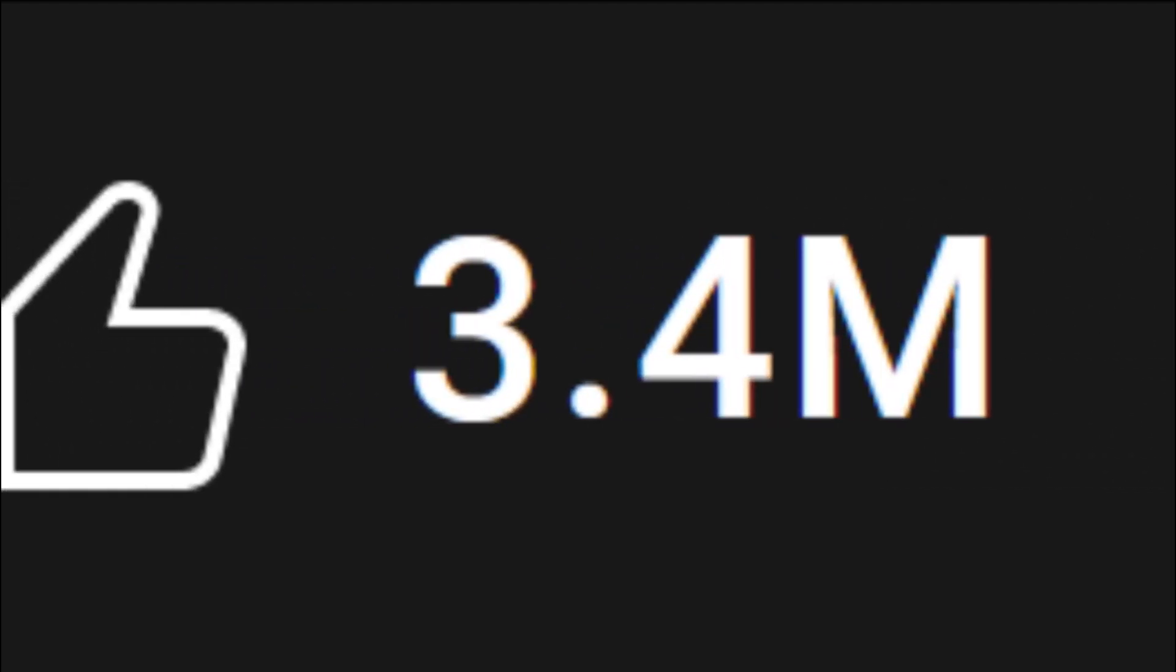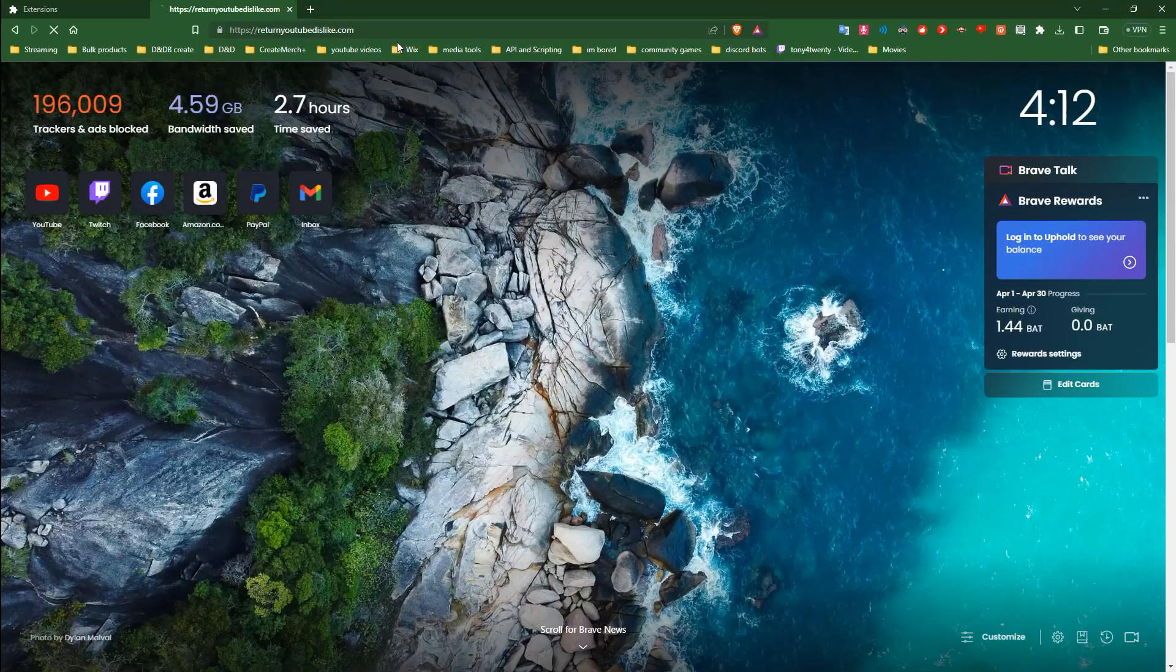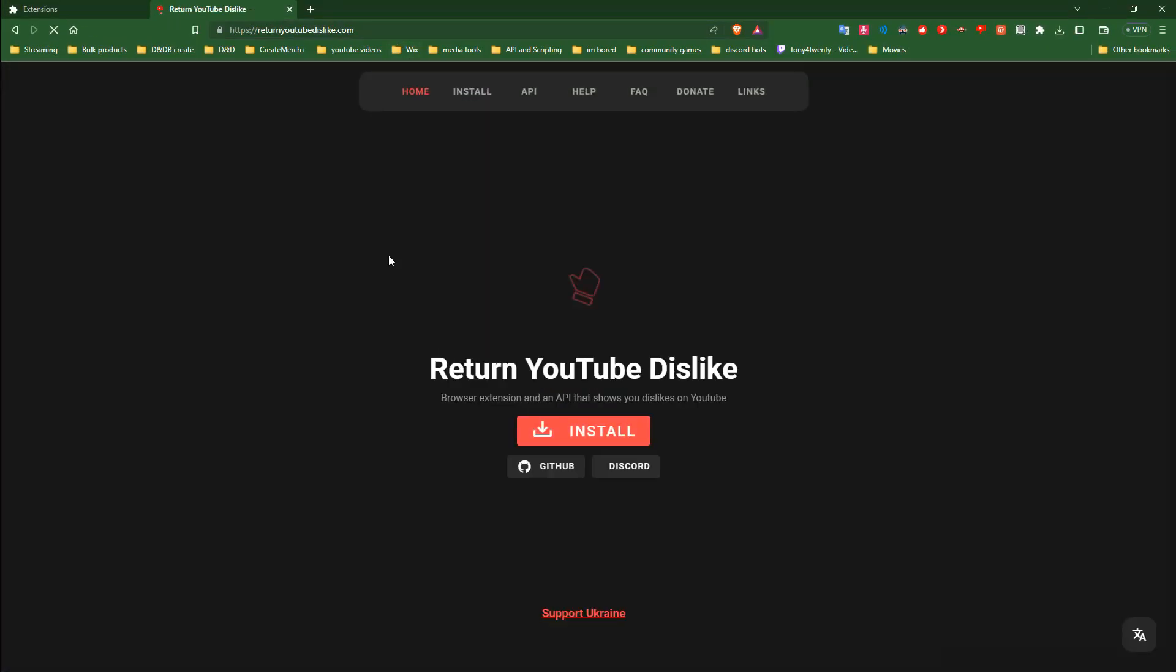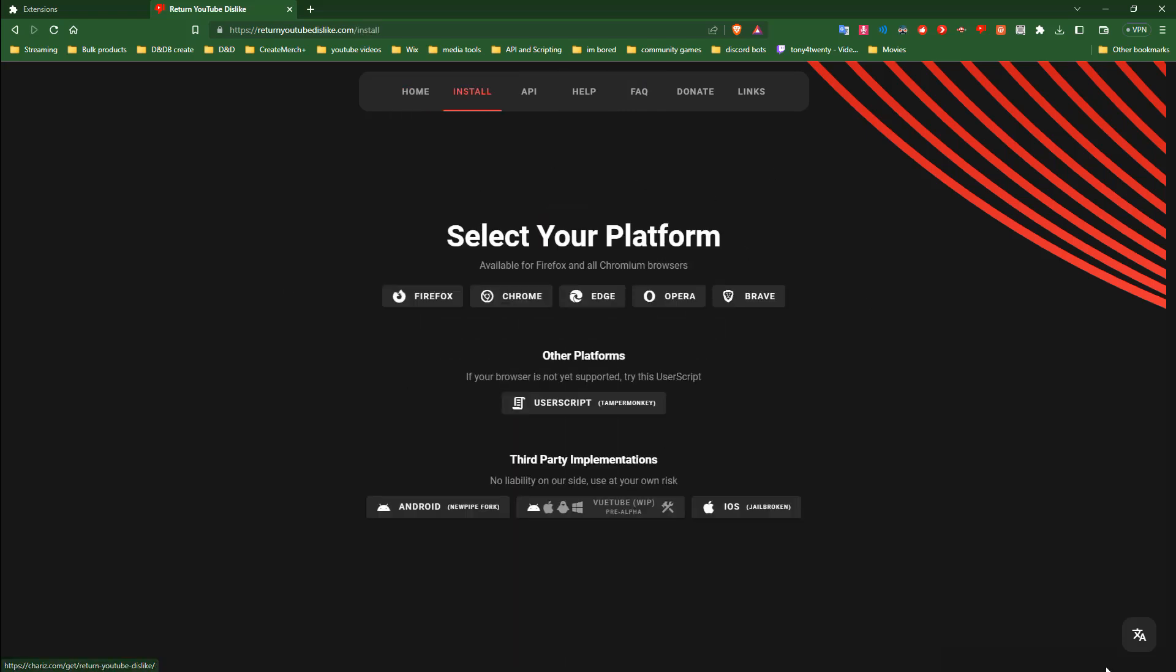Remember that old handy thumbs down button that had to go to timeout by papa YouTube? Well guess what? It's back. It's been back for a while. And if you really want to let a creator know that you are not a fan of the content, you can grab return YouTube dislike button. Smash that bad boy and give them a what for.